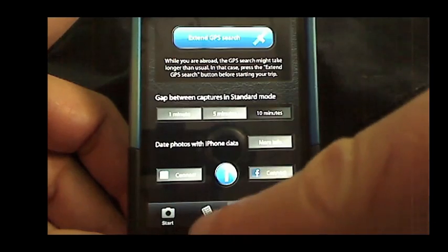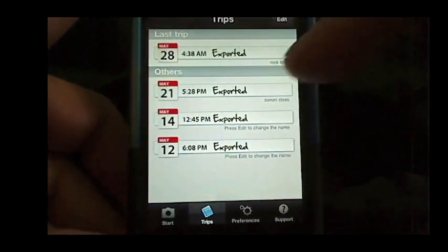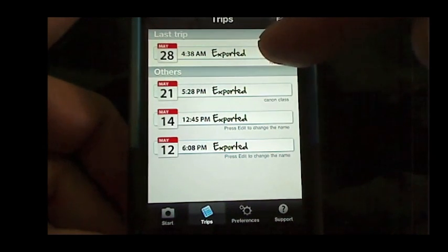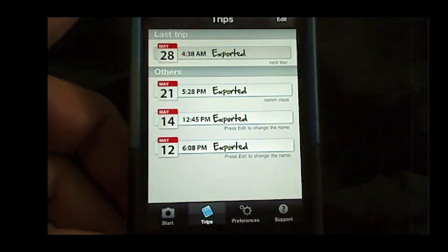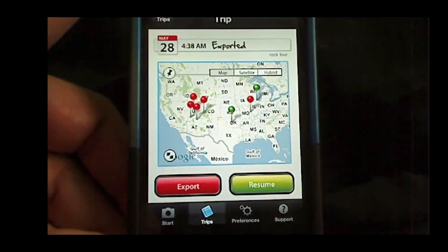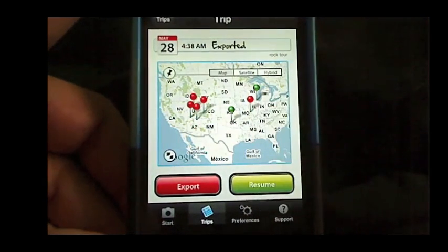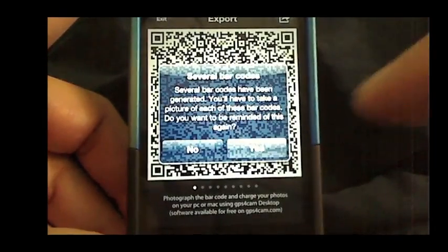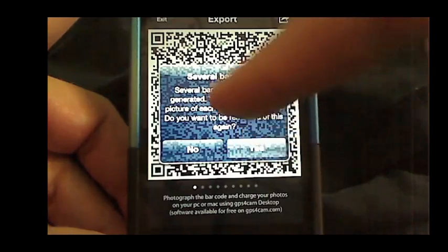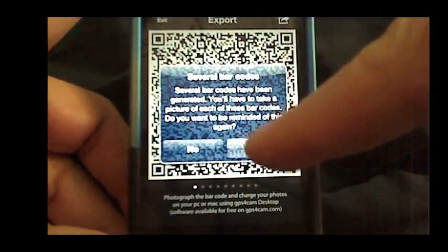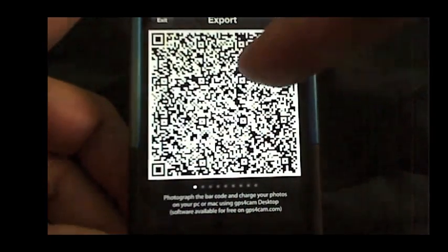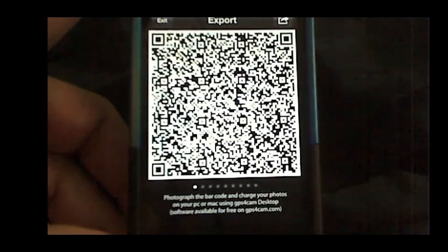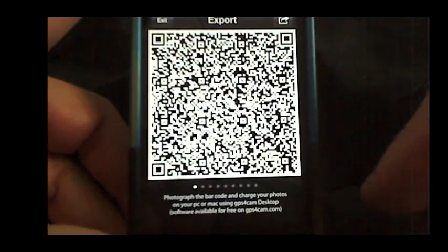Here on the bottom is the trips indicator, and you can see I had a couple of practice trips before, but we left on May 28th, and that trip has already been exported. Normally it will say in process, but this is what the trip looks like when it has been exported. They show you the map. You can actually resume the trip if you want, or you can do export, which will give you the QR codes. Because you see here that we had to have several different barcodes because our trip was so long.